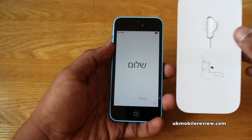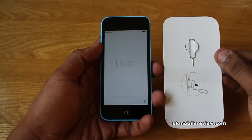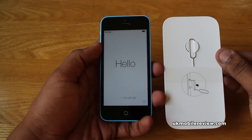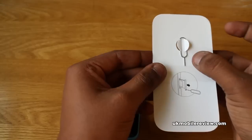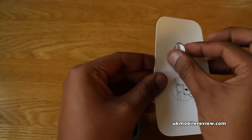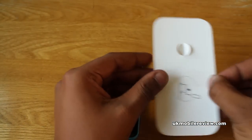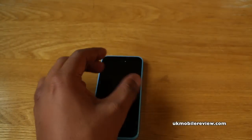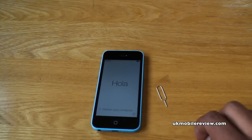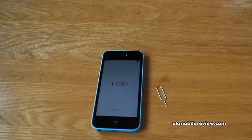In the packaging you'll find this, which we touched on in the iPhone 5c unboxing. Here is your SIM card removal tool. Lift it up like so and off it pops. We've now got the iPhone 5c, the SIM card removal tool, and now we need our SIM card.